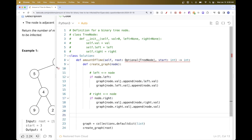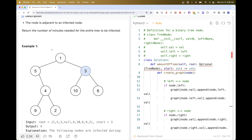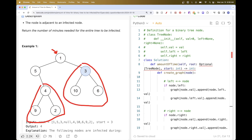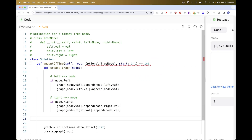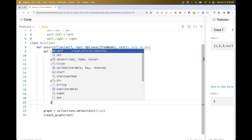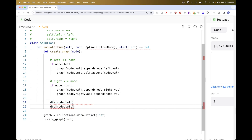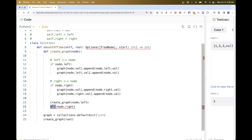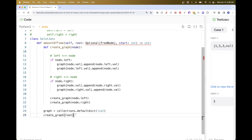We do the same thing for the right side, modifying to use node.right. Then we recurse on the left child and right child. For example at the root node we mark one's neighbors as three and five, and three and five have one as a neighbor, but we need to go deeper so that we mark four and nine as neighbors of each other, and ten and three, and so on. We recurse on node.left and node.right - it doesn't matter where you place the recursion as long as you do traverse it.